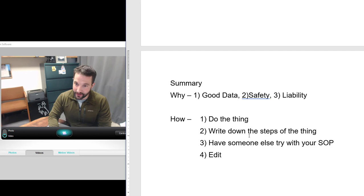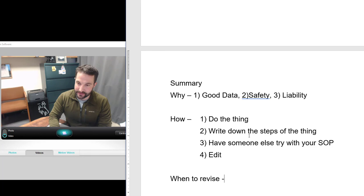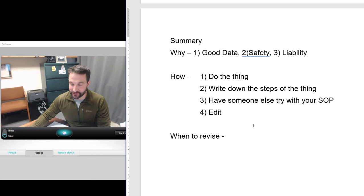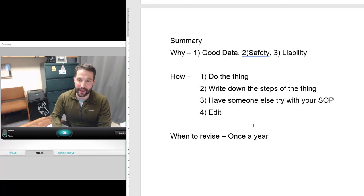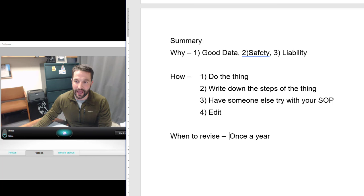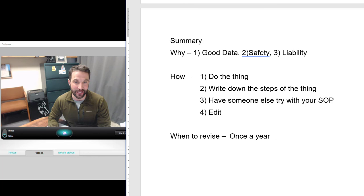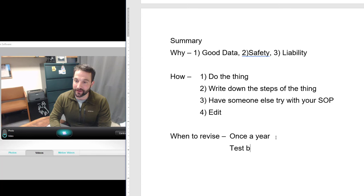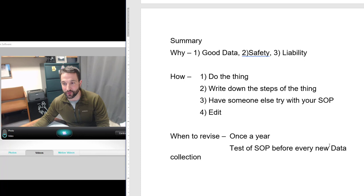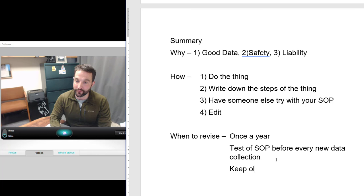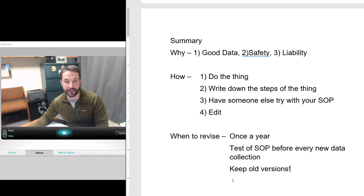The last step: when to revise — and this is different from the editing above. Revision means going back once a year to look at your SOP and ask: does this still make sense? Have there been any software updates that require changes? You also want to test your SOPs before every new data collection to see if they still work. Along with revising, keep old versions — you'll need those as a reference. If your values look different from an experiment you did five years ago, looking back at old SOP versions will help you understand why.